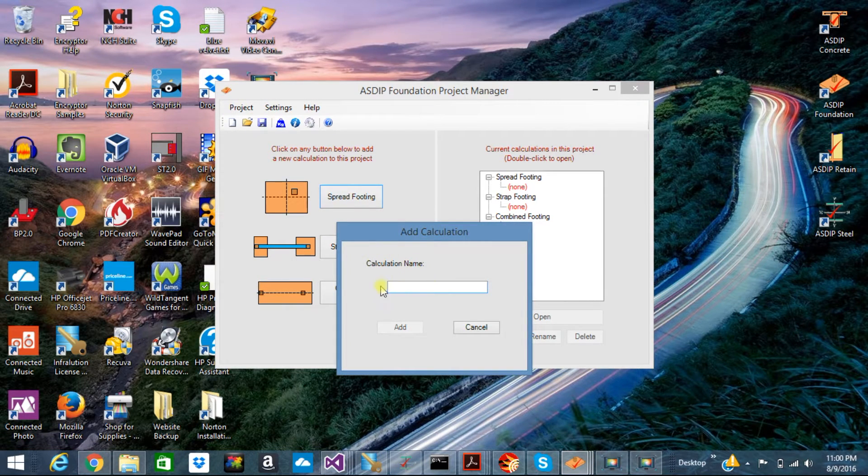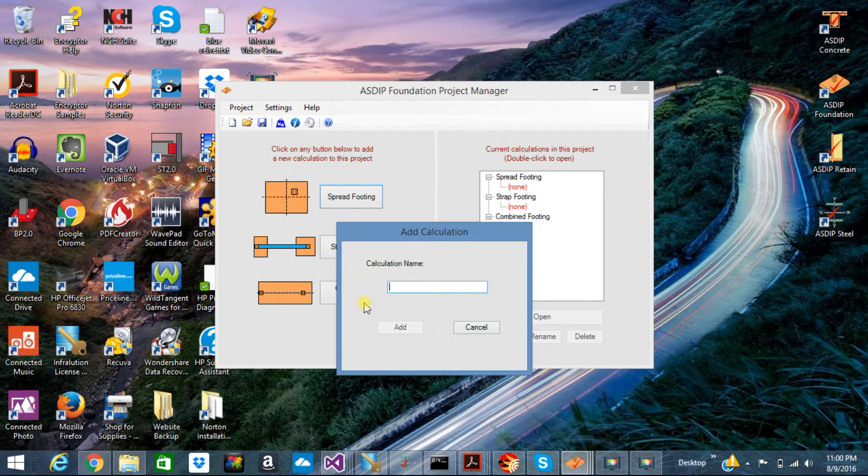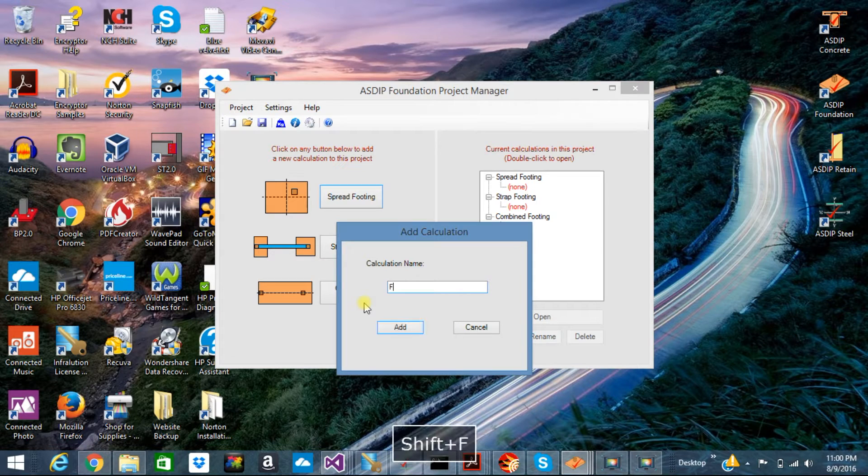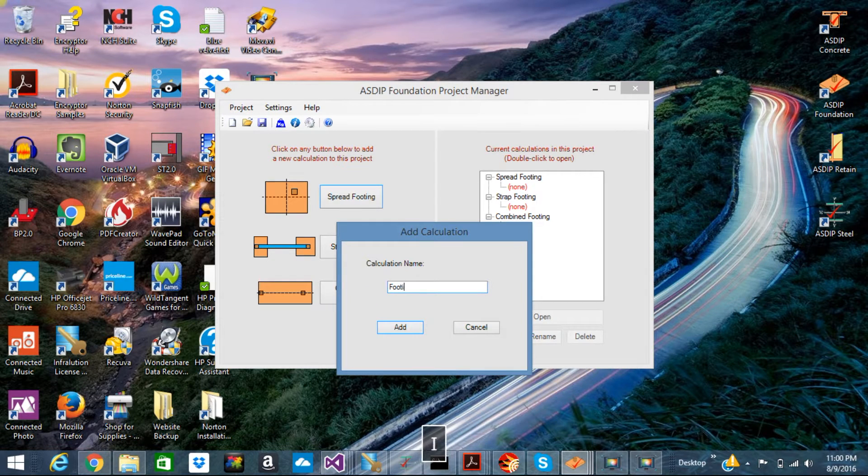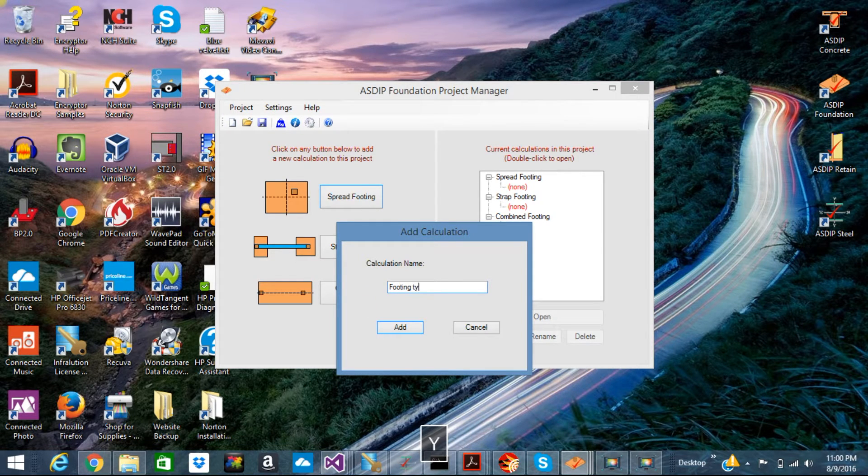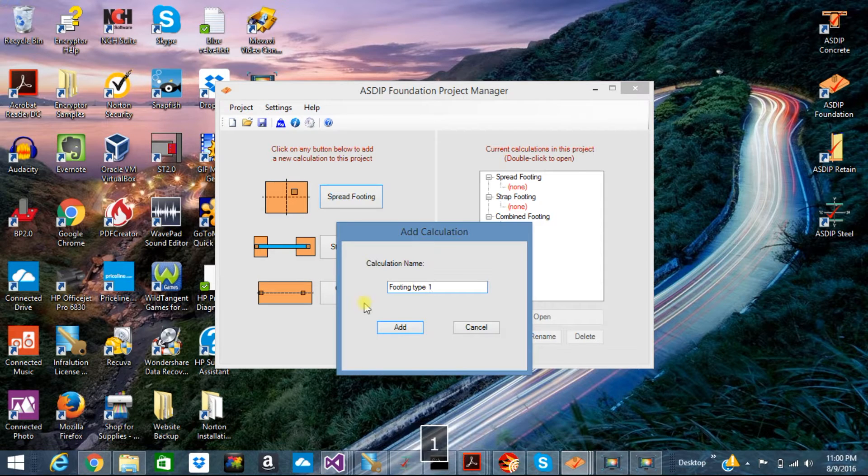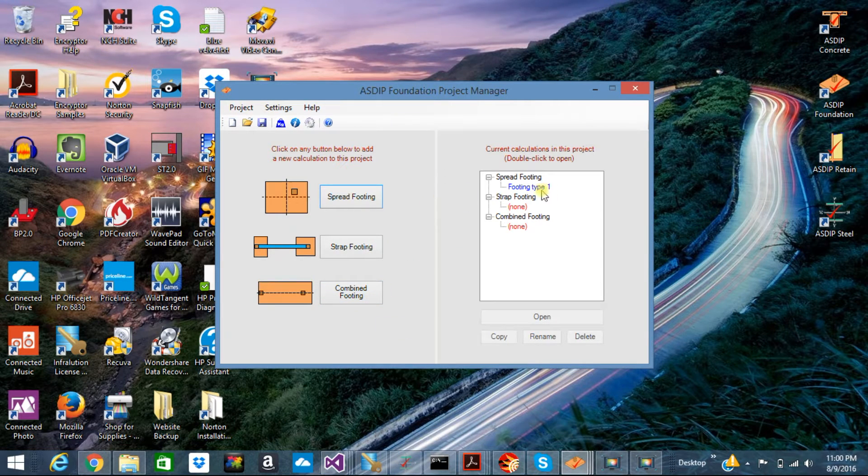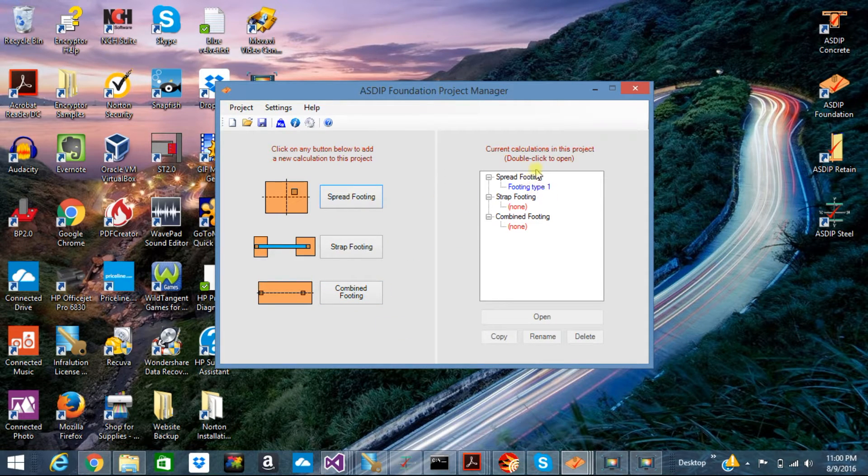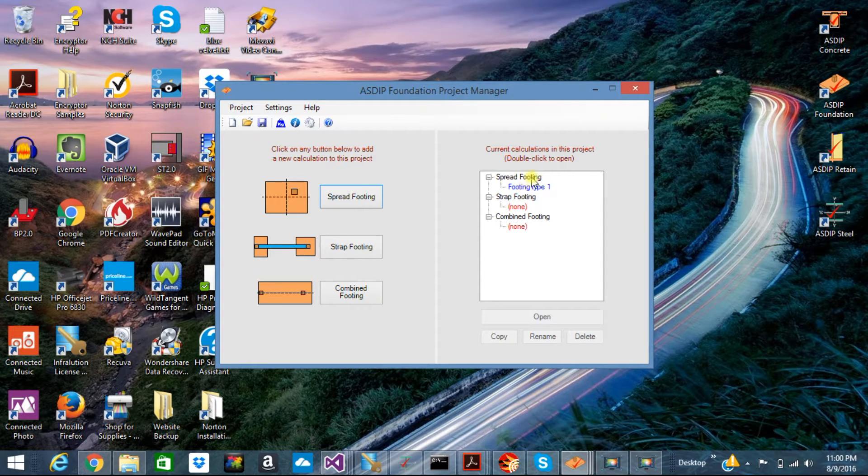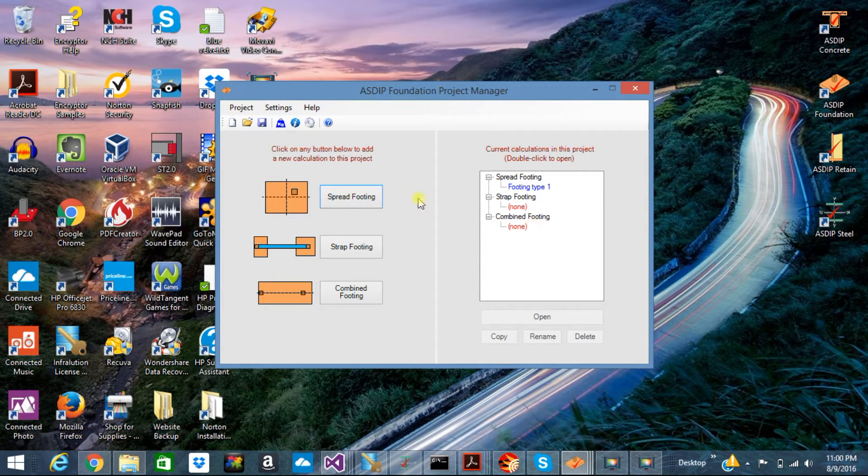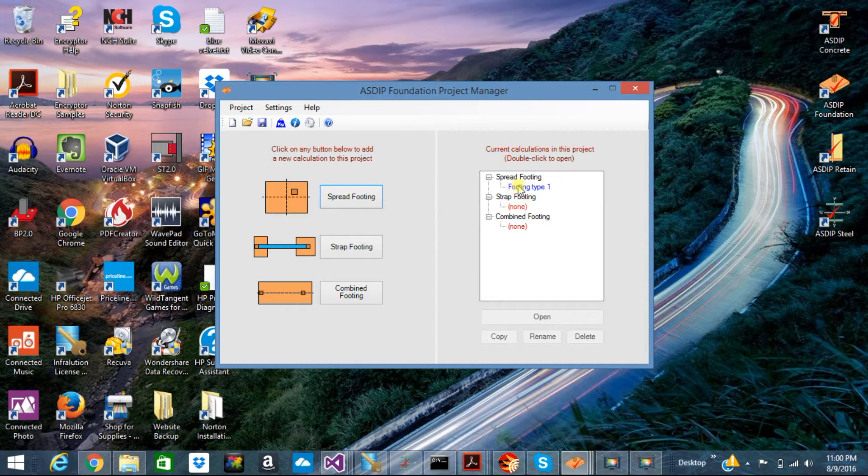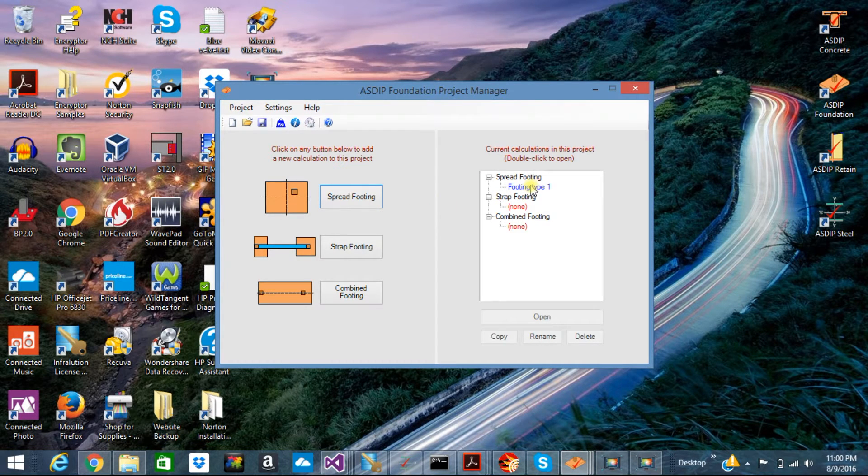Name your calculations with some short, meaningful description. Let's put, for example, footings type 1. Click on the Add button, and this node was added to the calculation tree at the right pane. To open the calculation, just double click on the node that you just created.